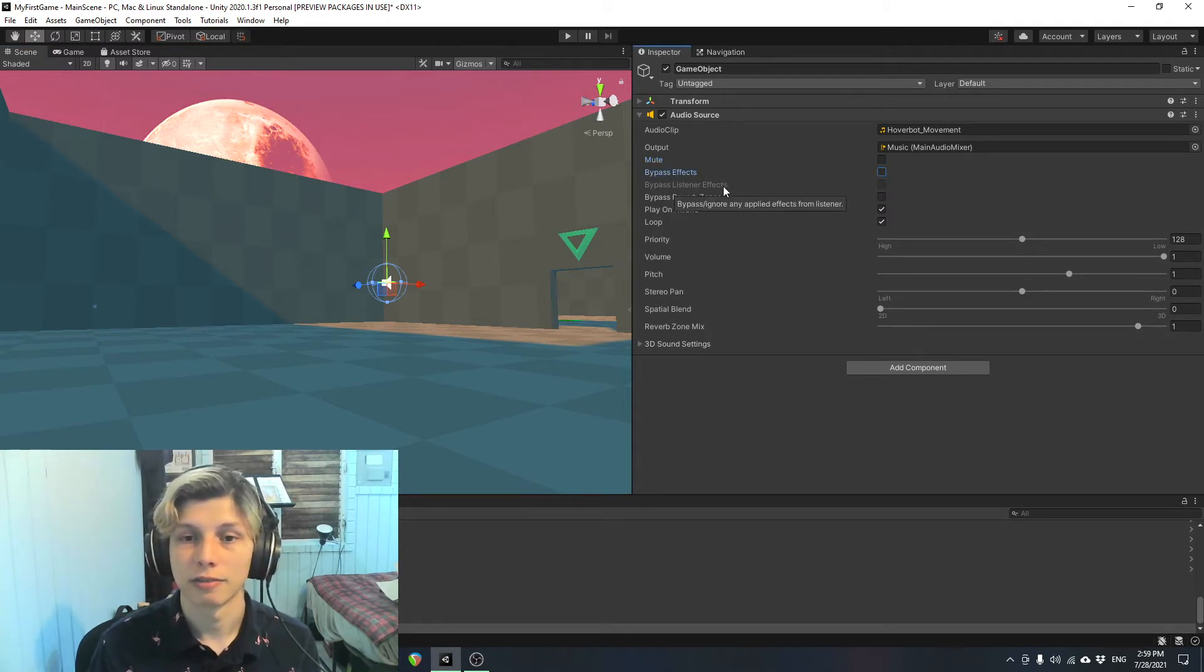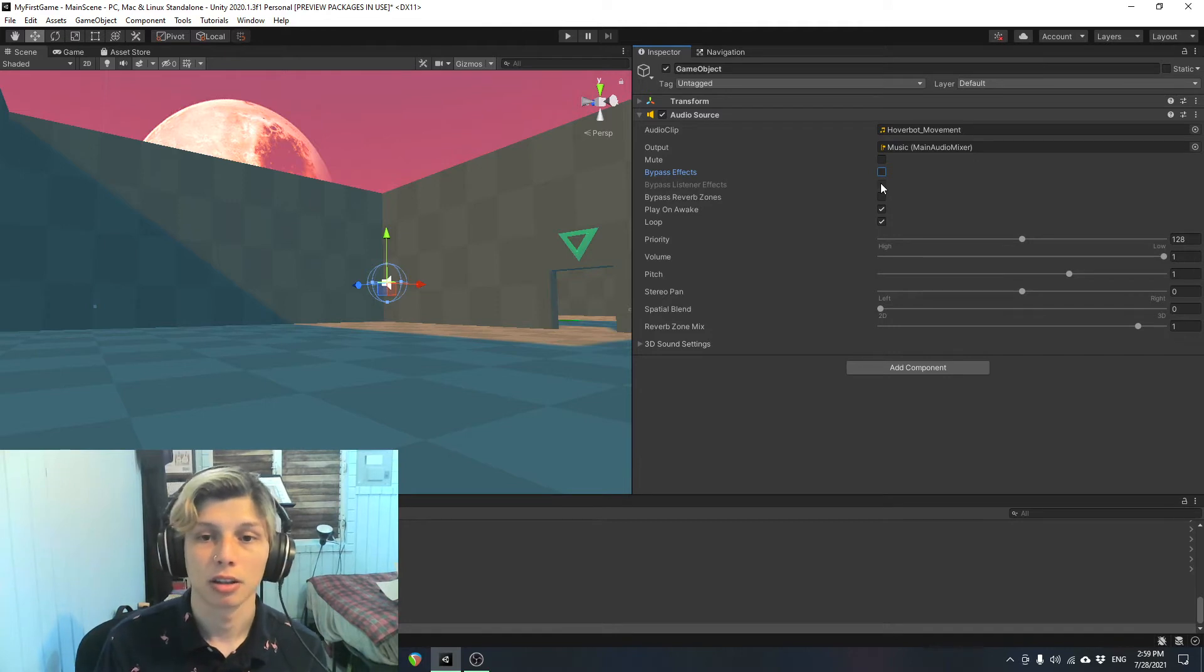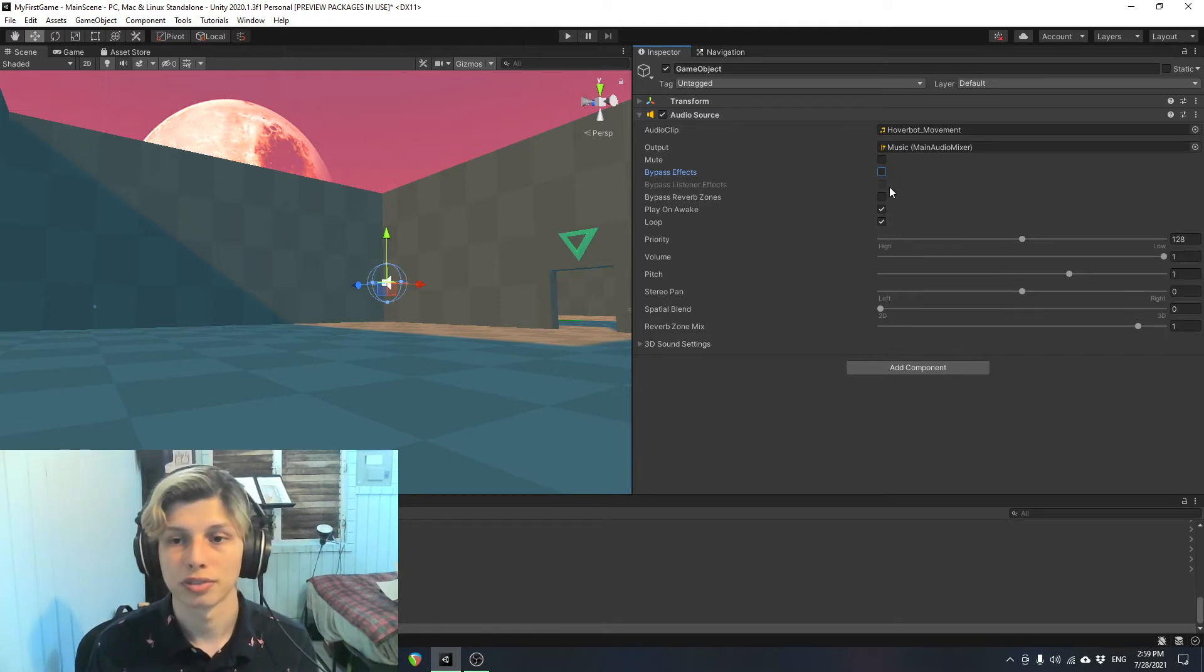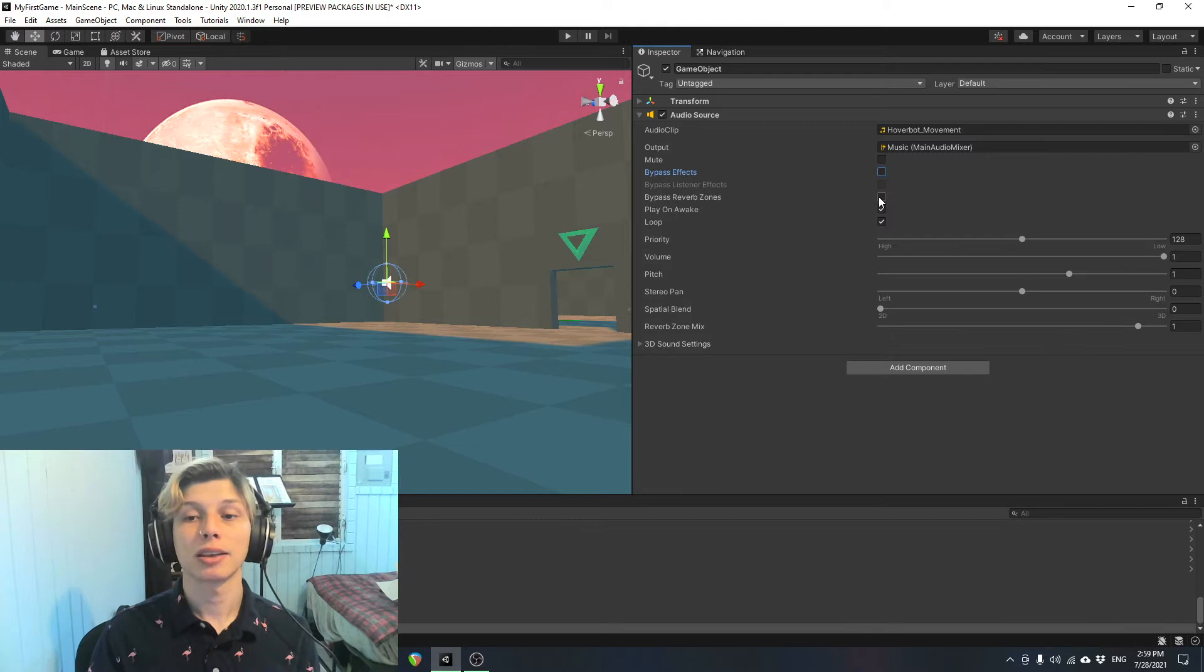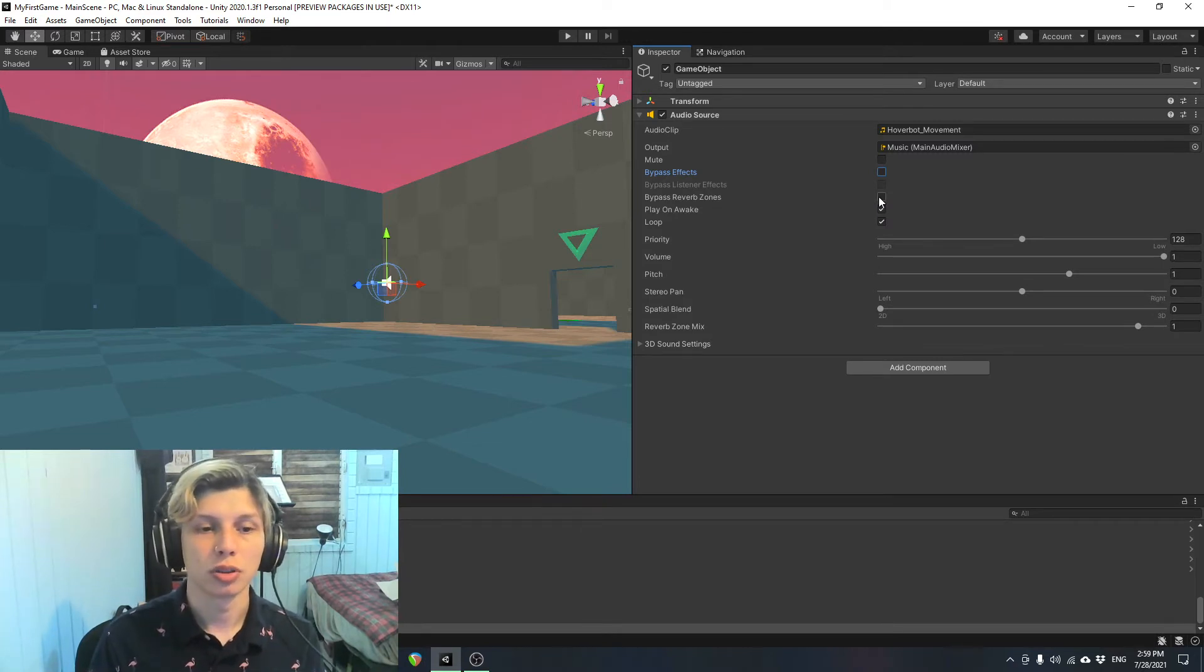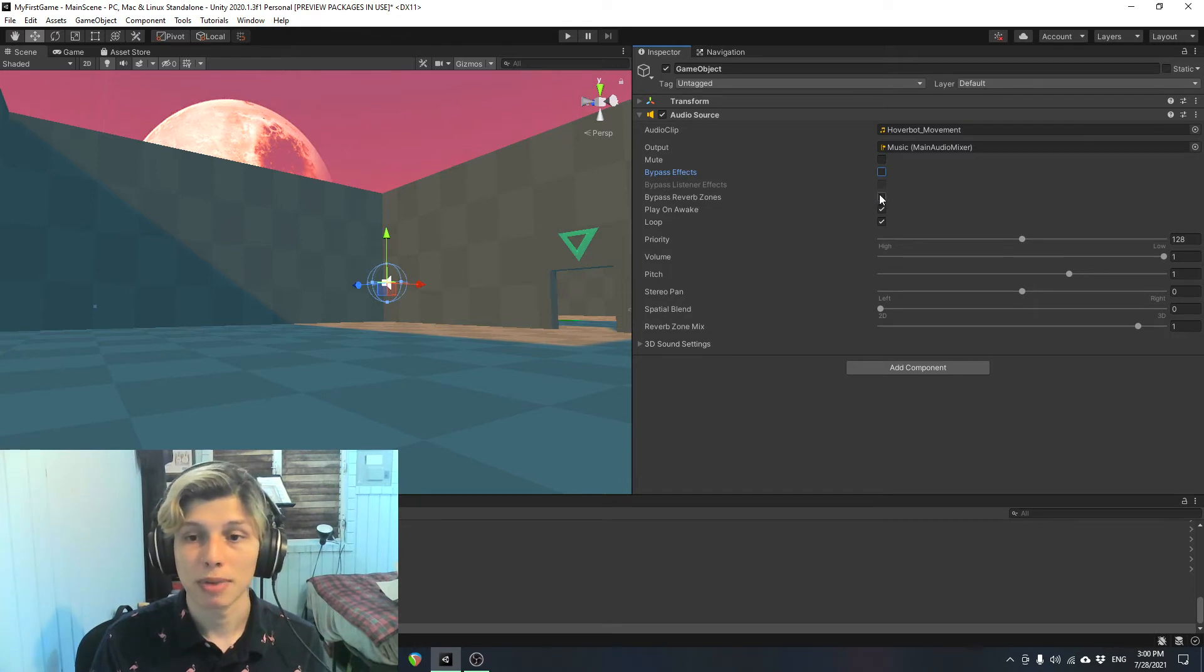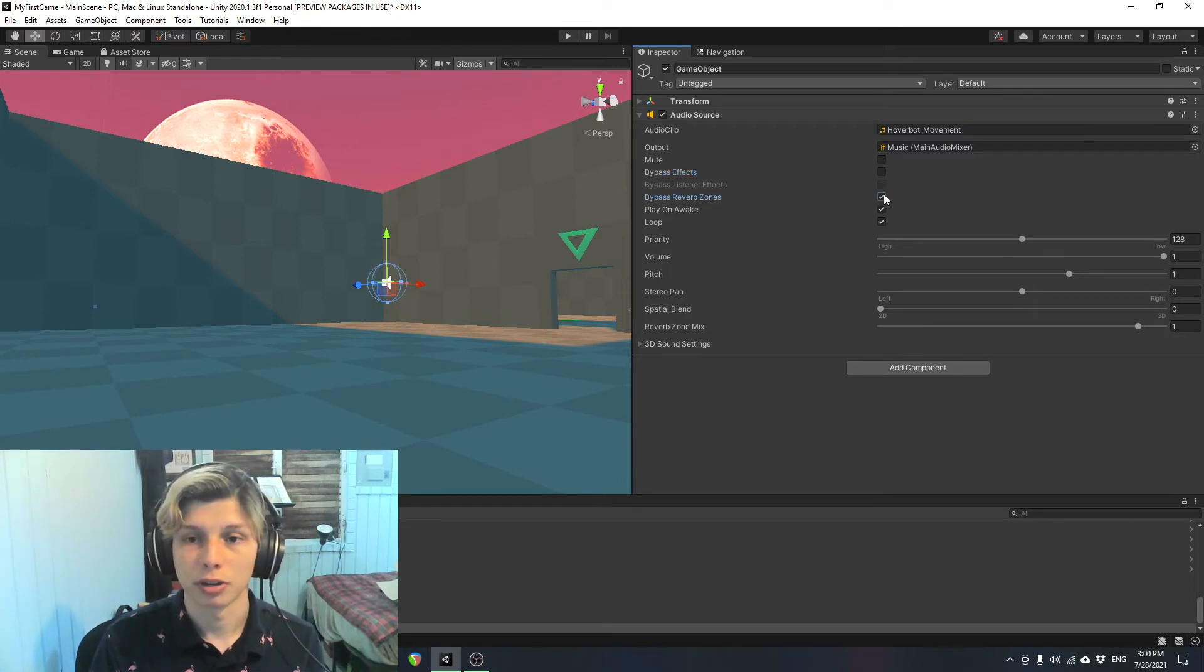Bypass listener effects bypasses every effect that is on the audio listener, which is separate from the source. Bypass reverb zones. So this one refers to the reverb zones that you can apply to audio in Unity. And if you want to bypass them, you can just tick the box right here. Very handy.